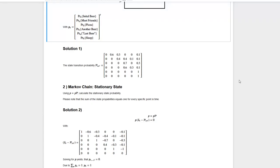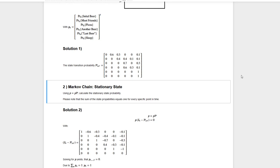Now that we've defined the transition probability matrix, we can have a look at the stationary state of the Markov chain. For every time step k, there is a probability that we are in one of the specific states. If we let k go to infinity, we still need some probability distribution over states. If a stationary state exists, this probability vector will not change if the transition probability matrix is applied to it, and we can use this to find the stationary state.